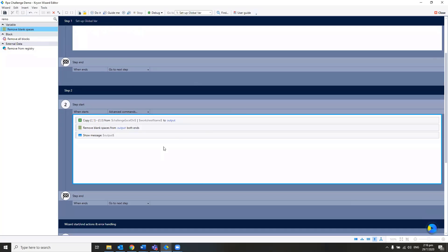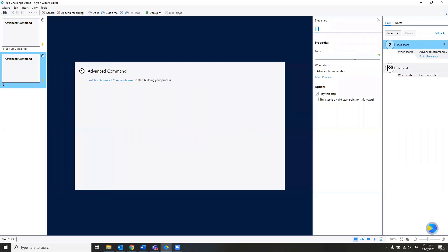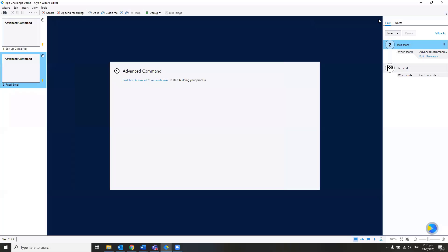Now that I know I'm able to extract the data, I need to loop the data. Before that, we have to give it a meaningful name — I'm going to name this step 'read Excel'. You could put all the advanced commands on the same step, but you want to keep it nice and clean and differentiate the different tasks so you know where to edit in case you need to debug.